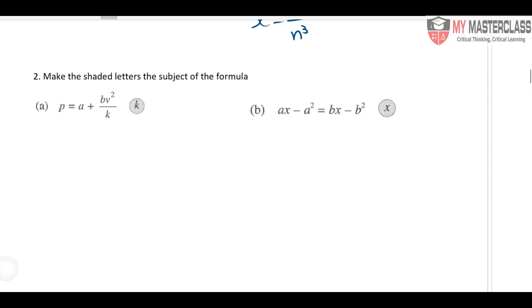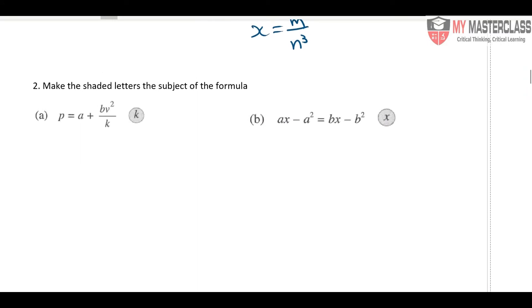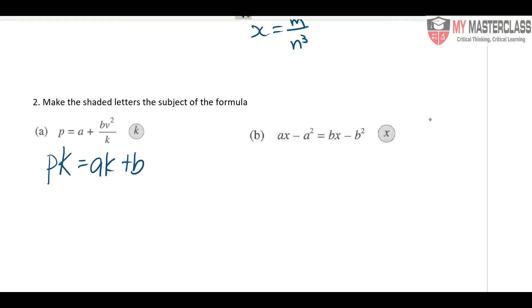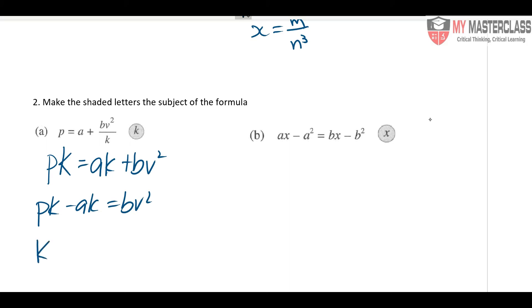The first thing you do is multiply k to everybody. You need to have ak plus bv squared, then bring all the k to one side: minus ak. It goes to bv squared — factorize.